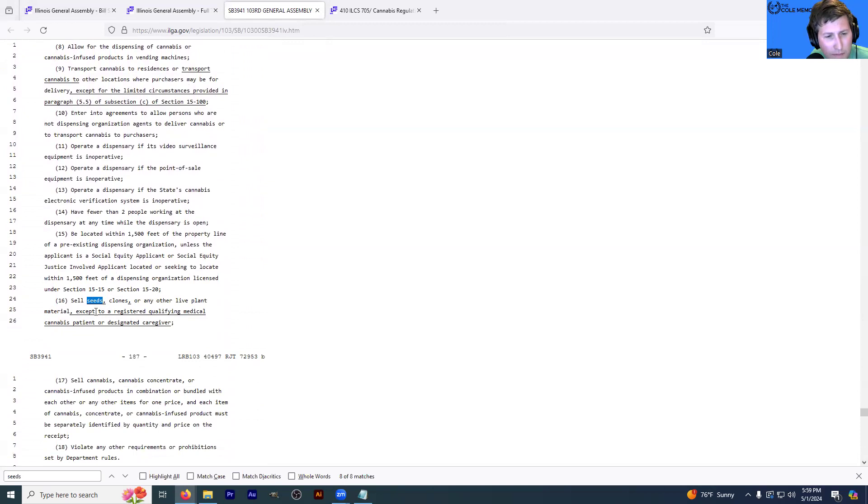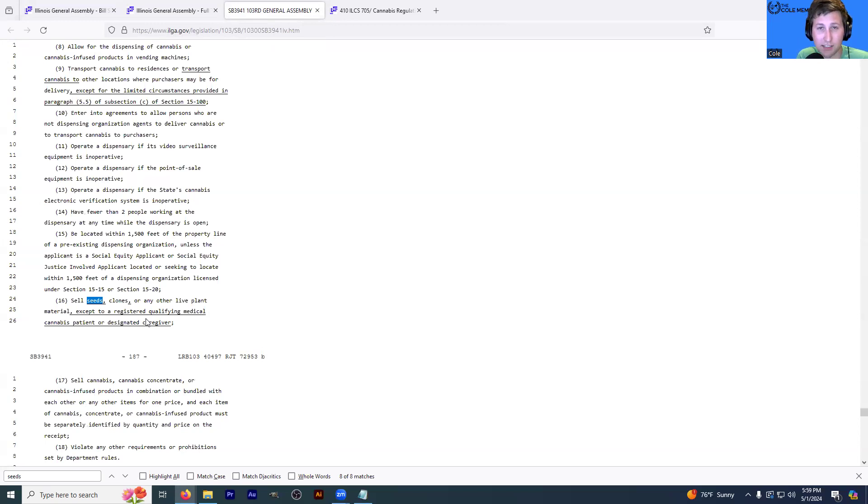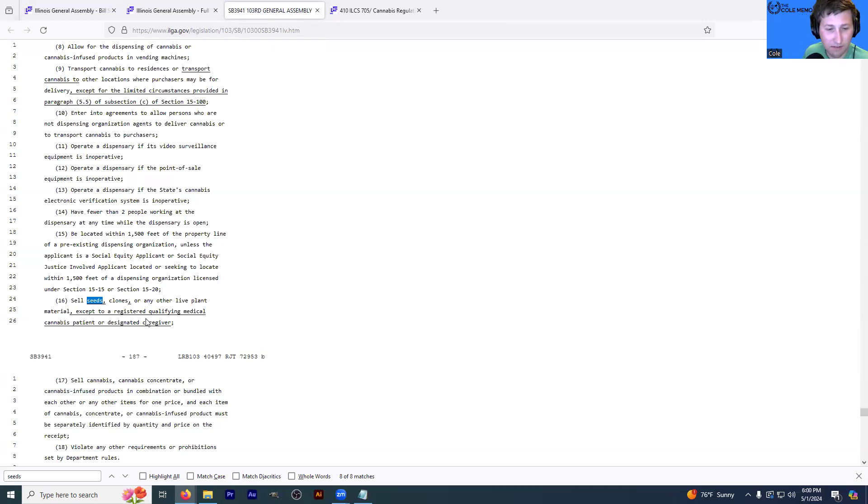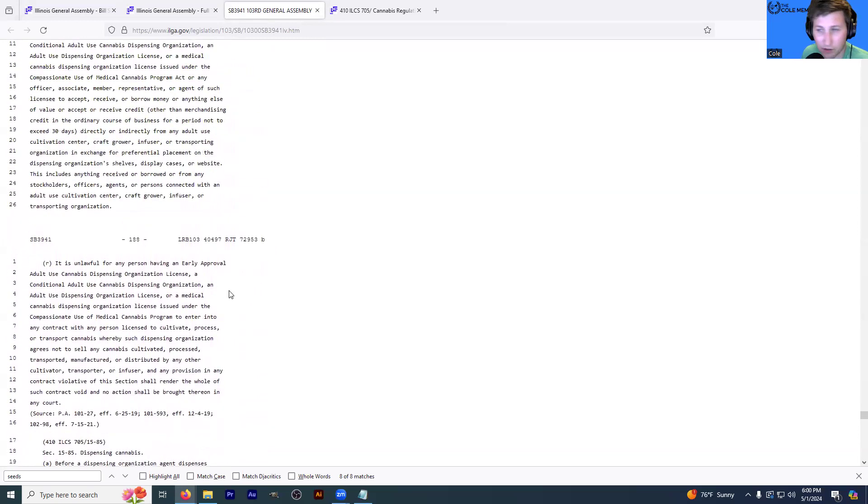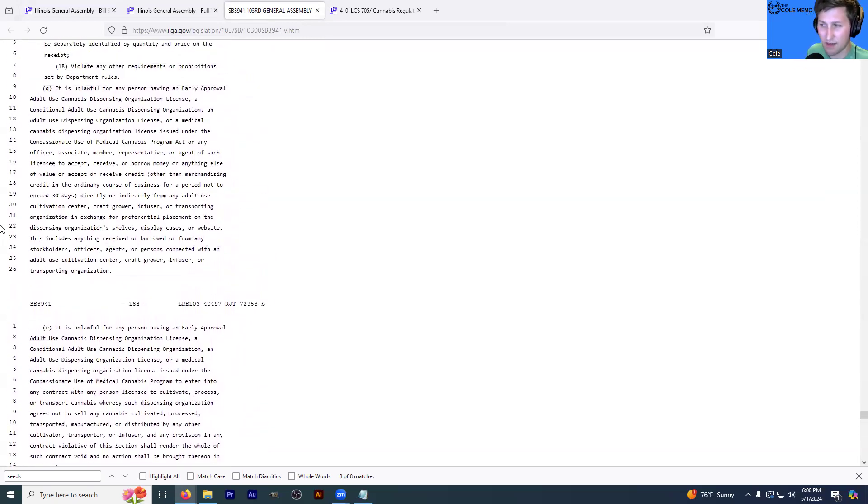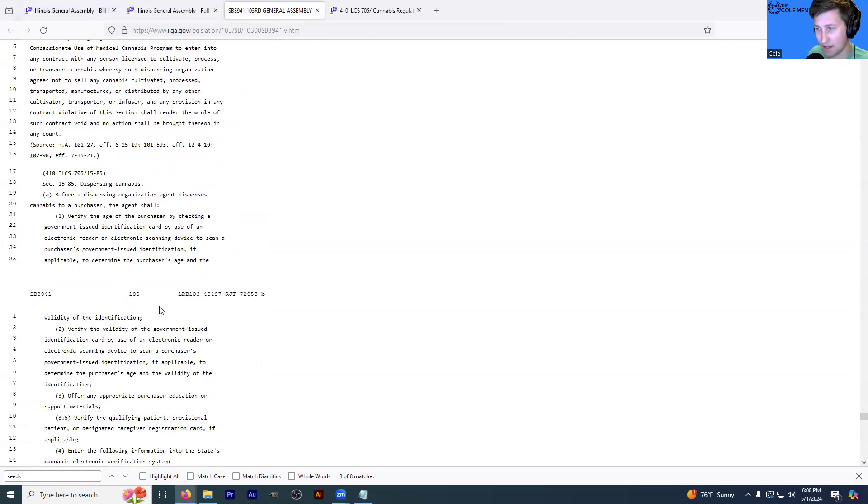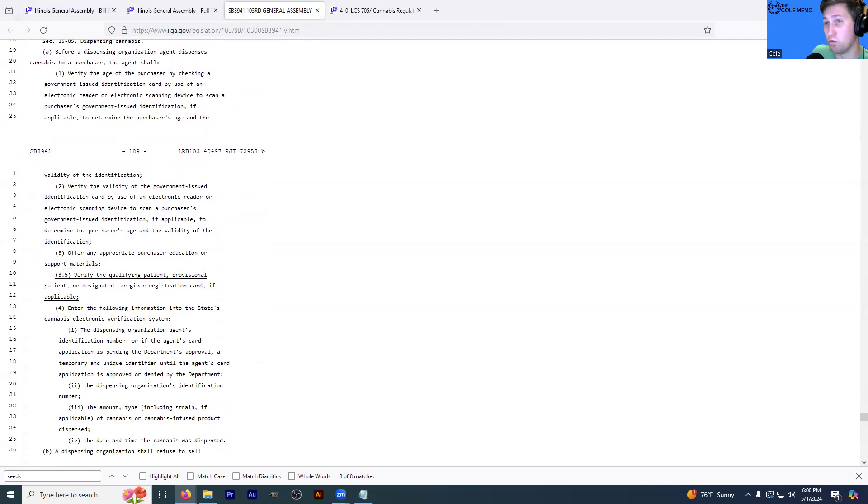So they may not sell seeds, clones, or any other live plant material except to a registered qualifying medical cannabis patient or designated caregiver. And so on my first read, I thought that that meant they may not sell them at all. But on my second read, as I'm reading it right now on the podcast, it says, except to a registered qualifying medical patient. I think this is interesting because some of these cultivators accidentally sell seeds. So I wonder what happens if they accidentally do that because we've all heard those stories.